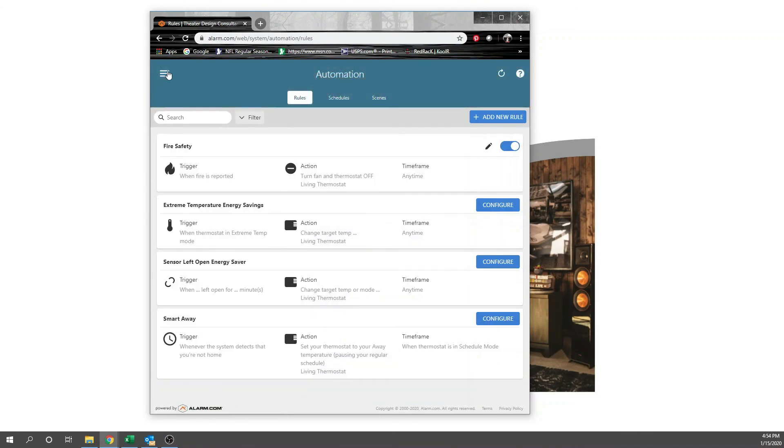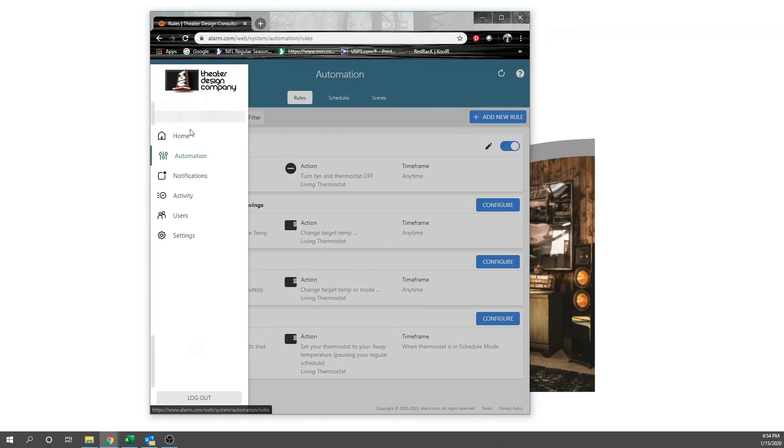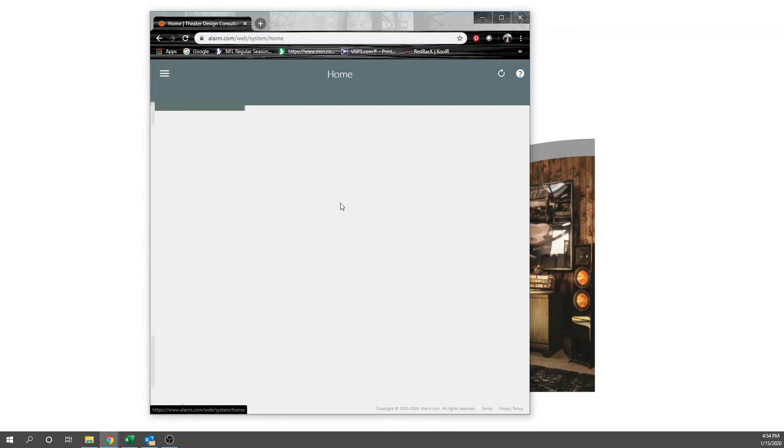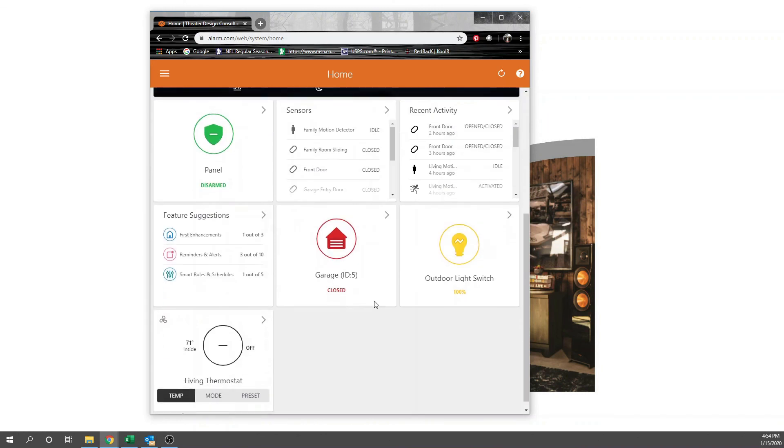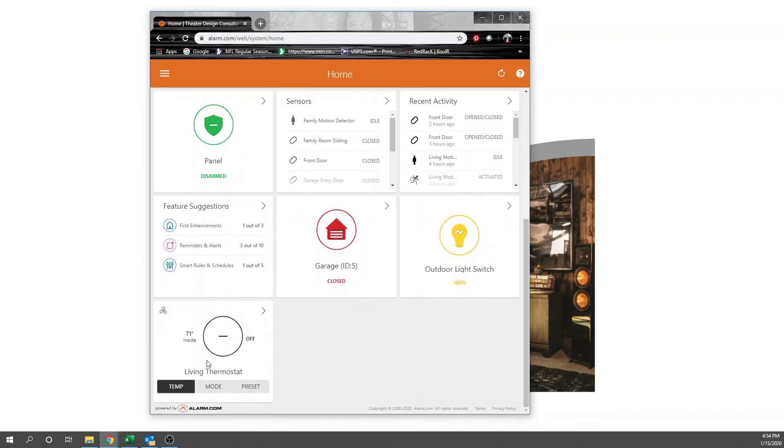Automation, and I don't believe so. So we'll just go back to the home page and see we changed it here: living thermostat, 71 degrees inside. So the thermostat's off, no reason to run it. I hope you liked this video and it helped you out with some scheduling.